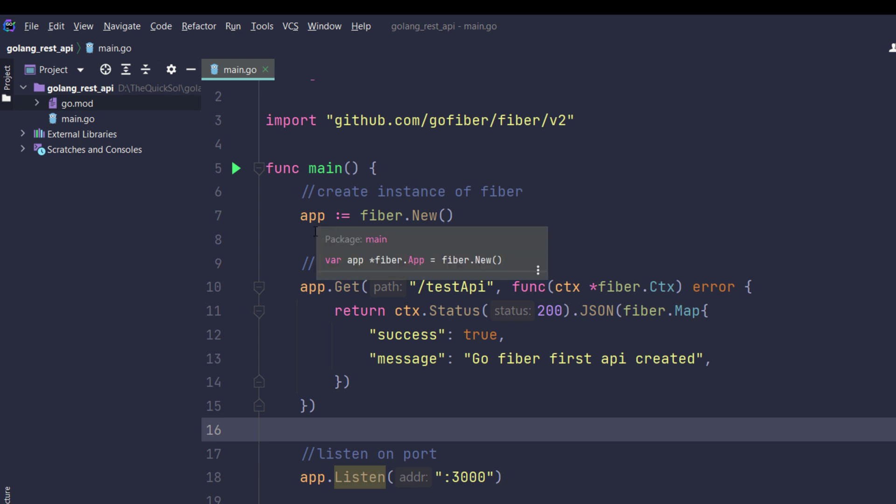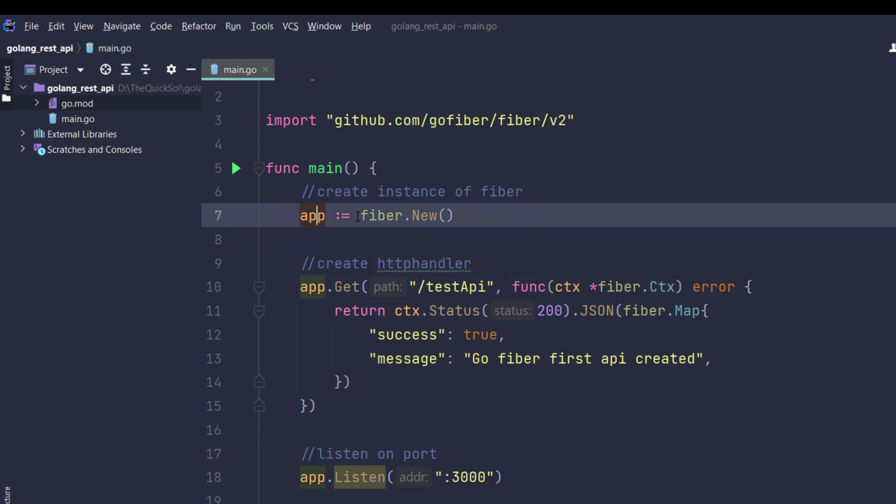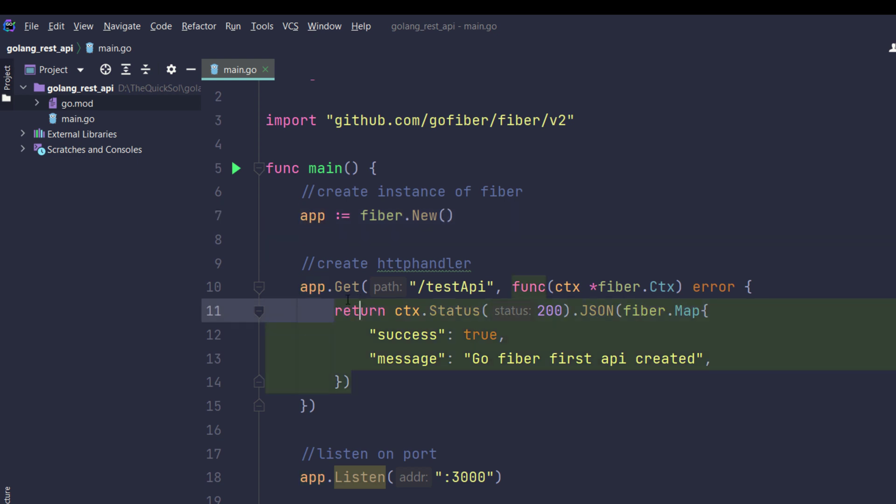Let me revise what we did. In app, I have created a variable which will create an instance of Fiber. Then I created a handler app.Get which will handle HTTP requests. The second parameter is the callback function and it returns an error if any error is found.